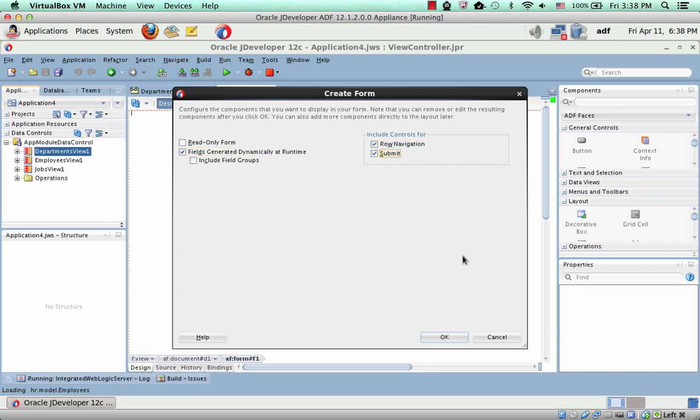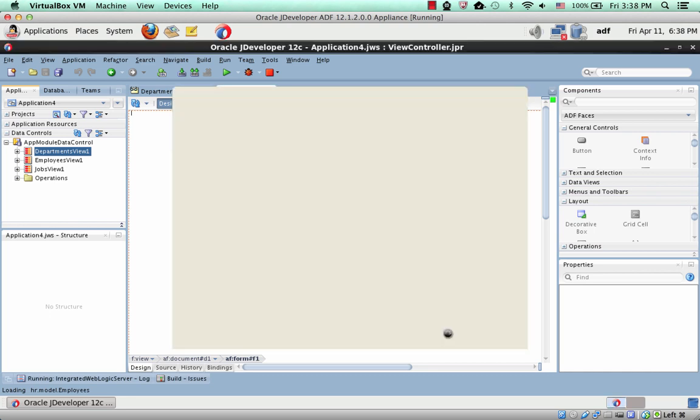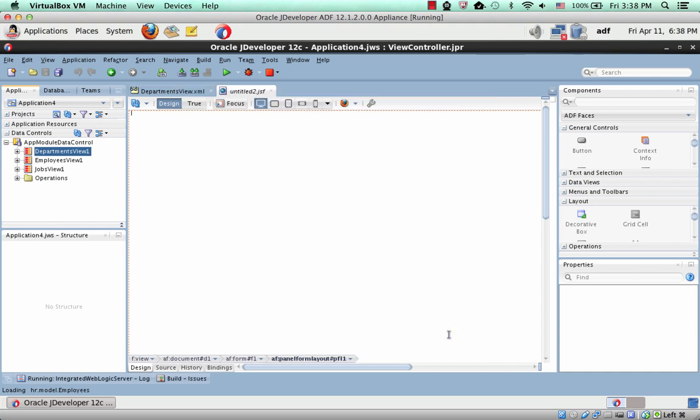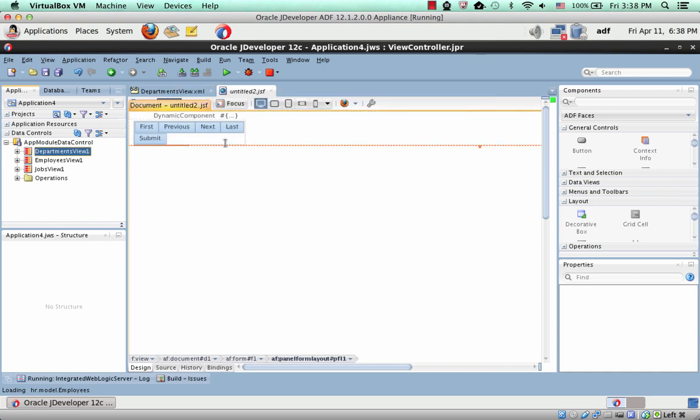You can still have the buttons, click OK, and then what you get on the page is not a field for each column or attribute, but rather a single dynamic component here.